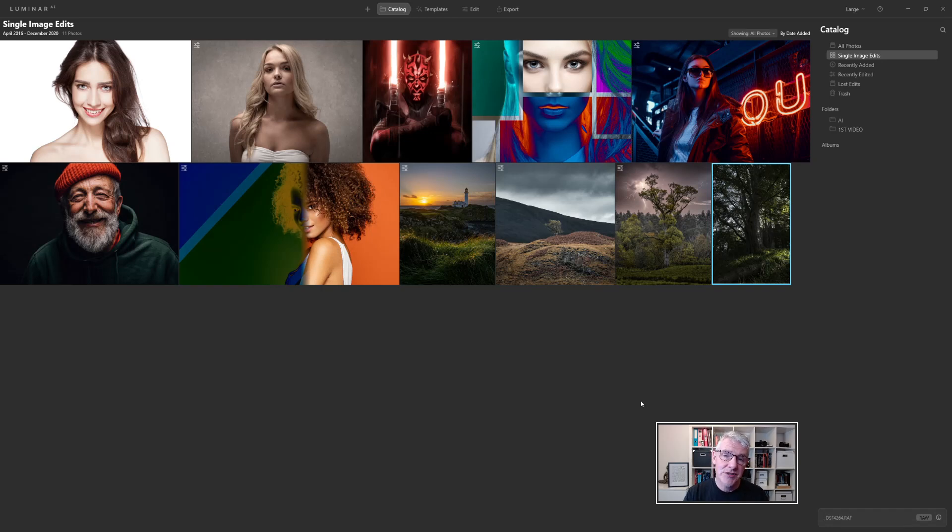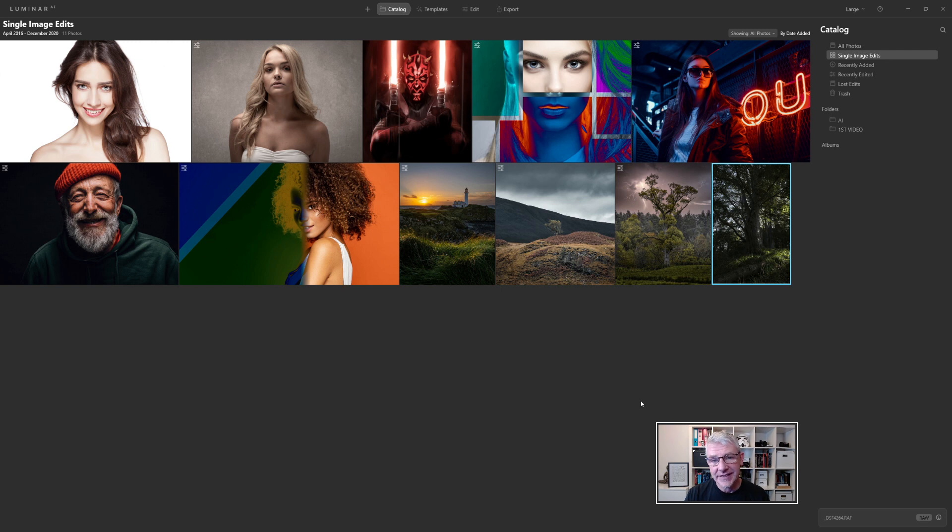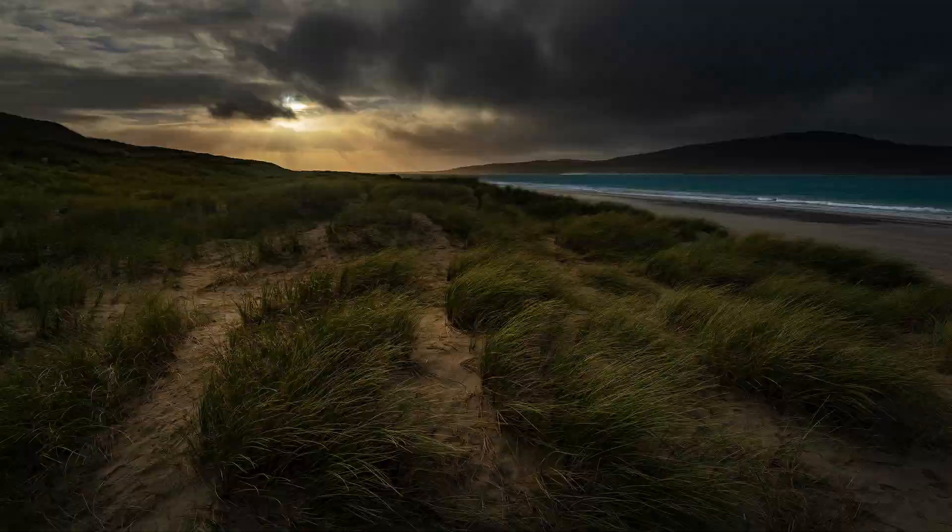In this quick video we're going to look at working with RAW files in Luminar AI and in particular for me the Fujifilm X-T3. So let's dive right in.